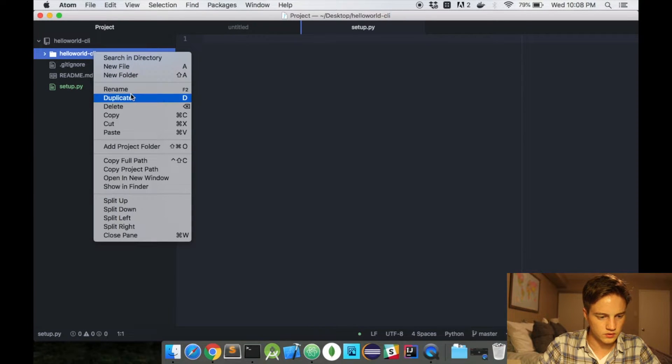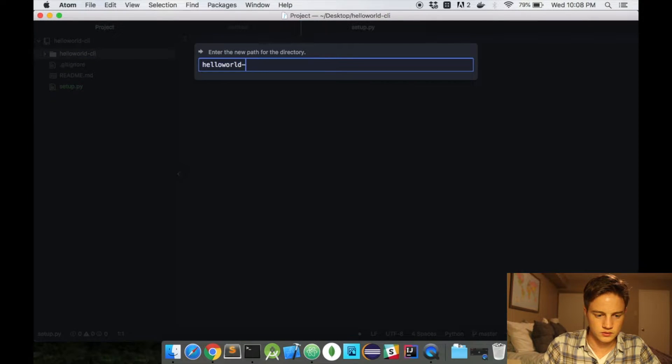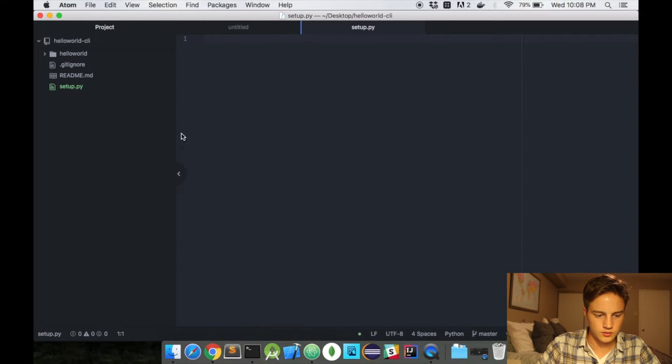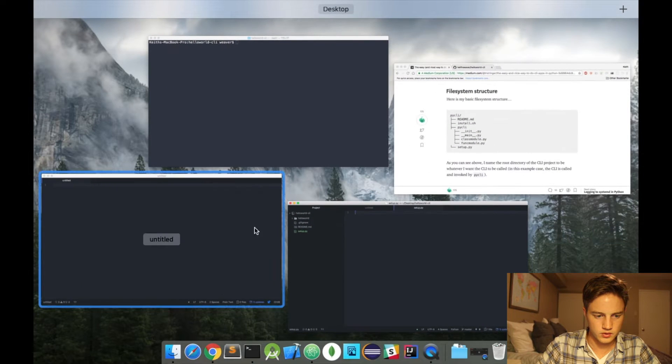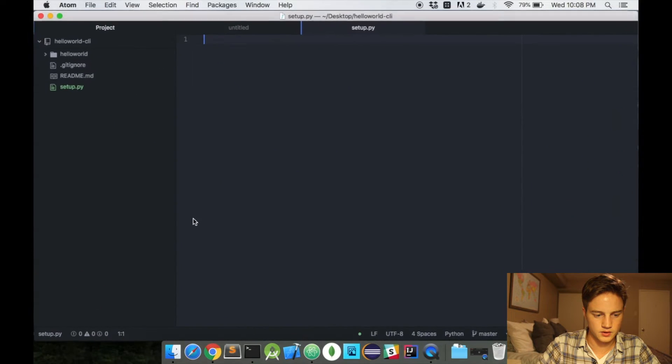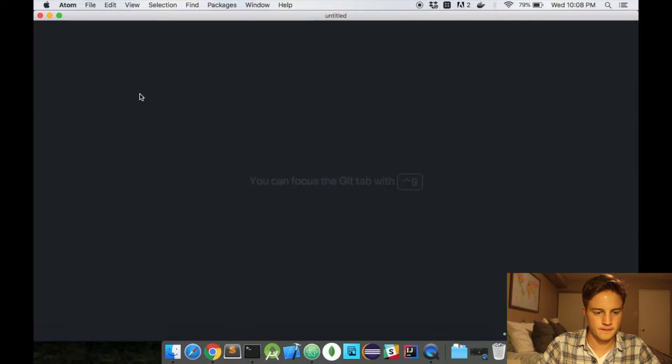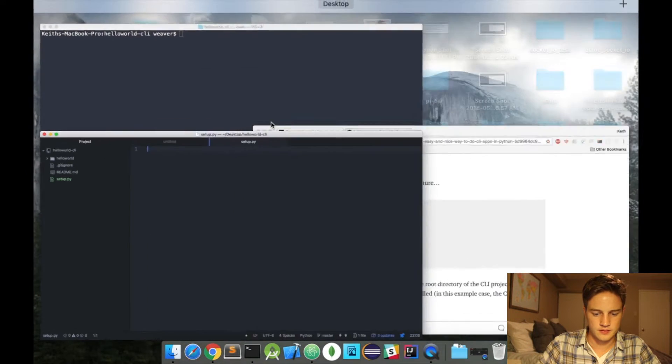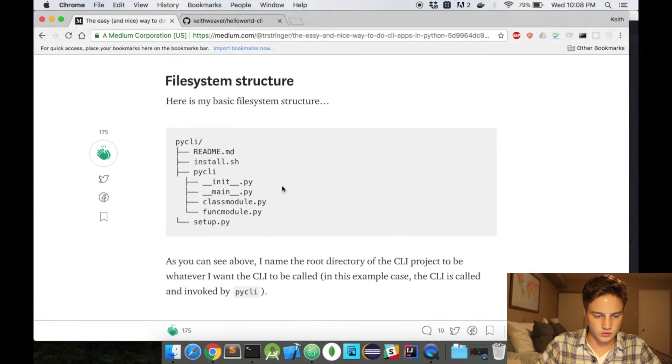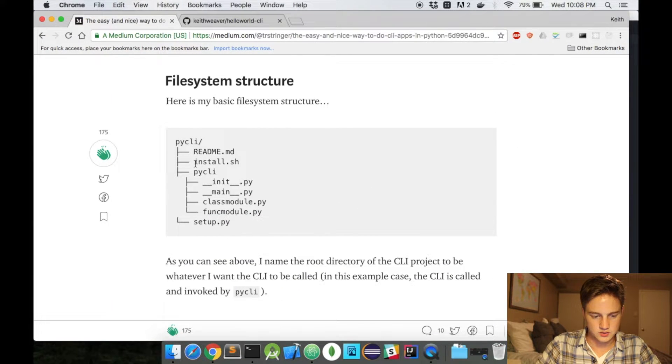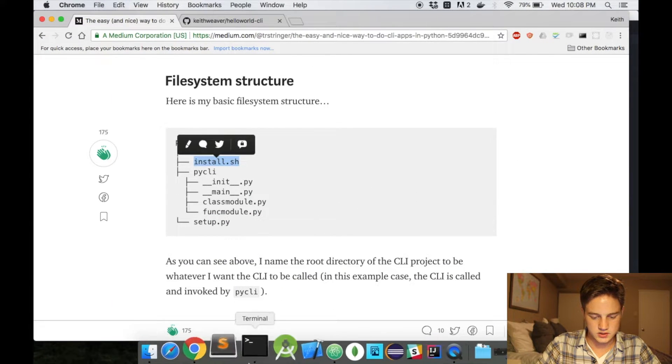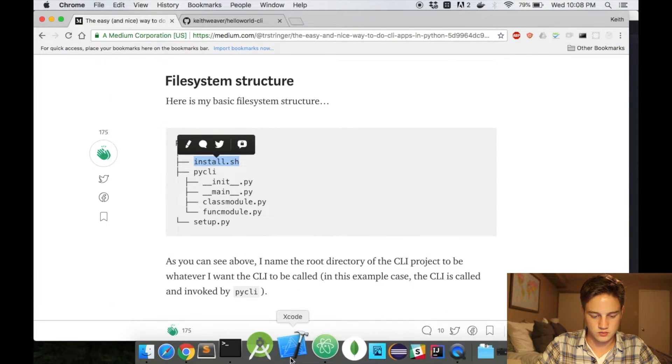I'm actually going to call this helloworld. I don't know if I can get away with it, but we will try. I have an extra window open here. And the last will be the install.sh. We'll actually add that in now as well.